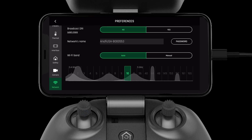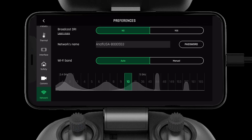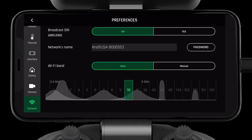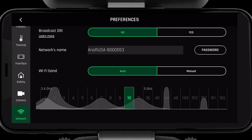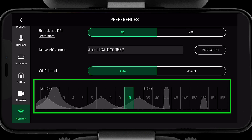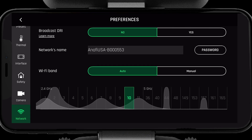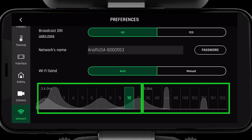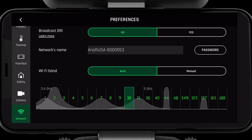Before we can understand choosing an auto or manual mode, first we need to understand the graph below. This shows the different frequencies and channels within the 2.4 and 5 gigahertz spectrum. The numbers represent individual channels in both 2.4 and 5 gigahertz.